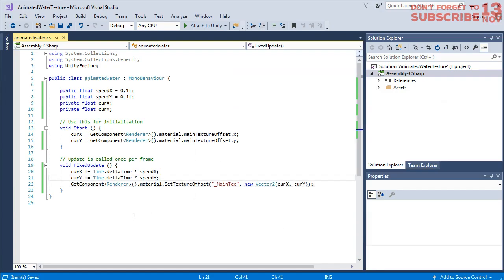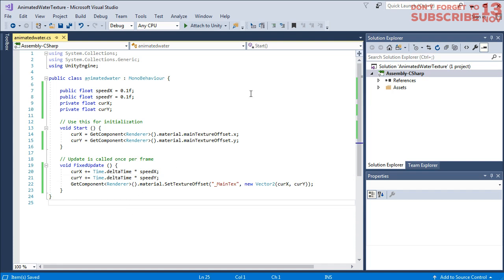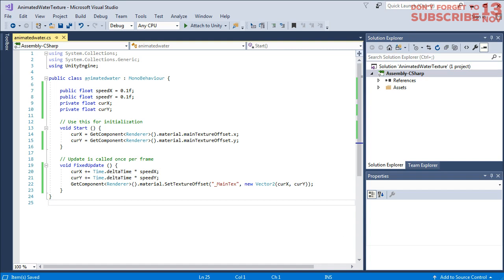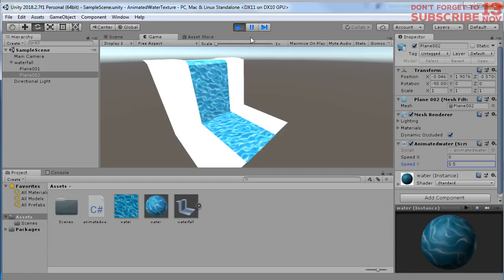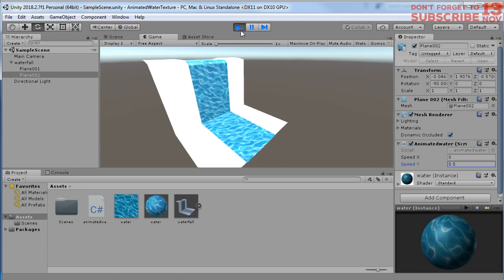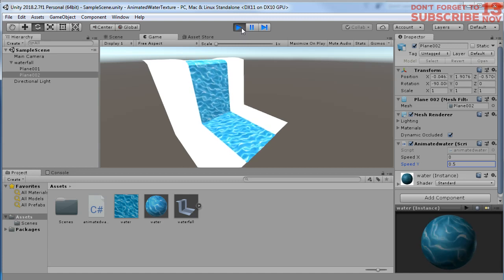We can animate any texture for our need. You can copy and paste my script here from my website. I will put the link in the description of this video. Thank you for watching and see you next time. Bye bye.